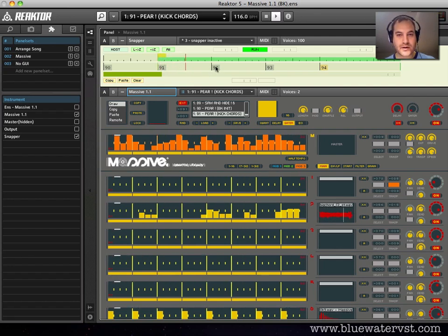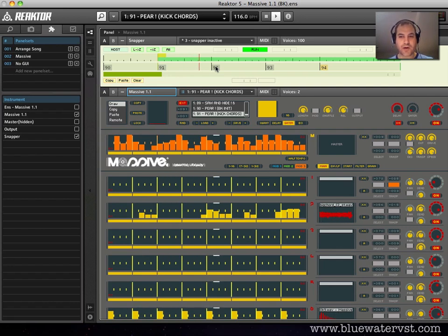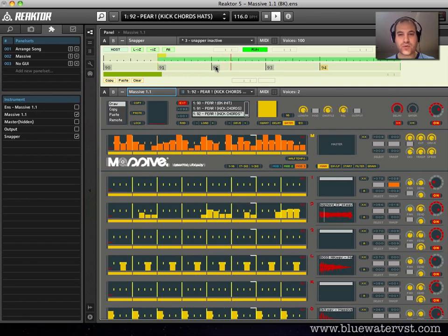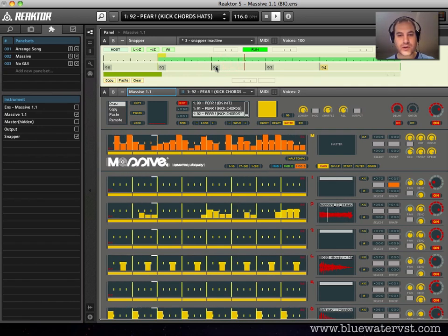When it gets here, it will switch over and start adding hats to the mix. So you see, that's essentially what Snapper is used for.